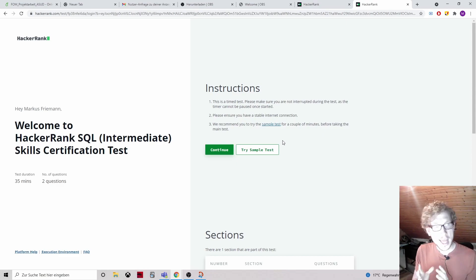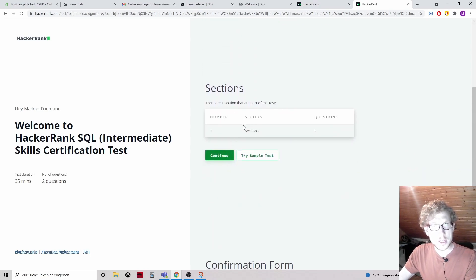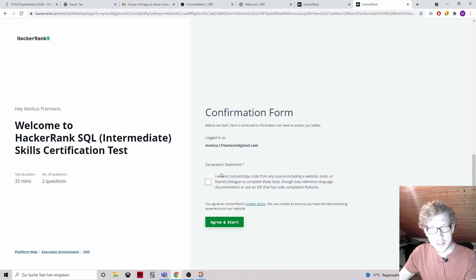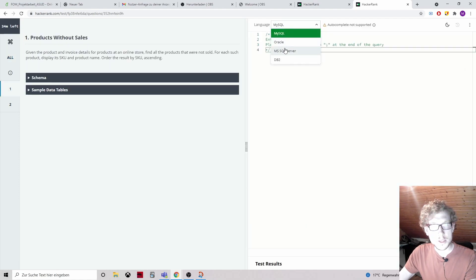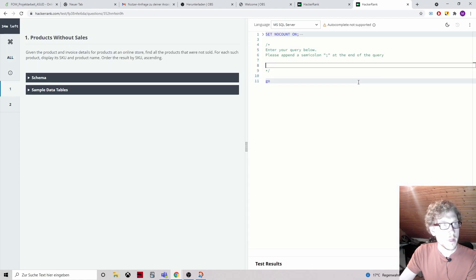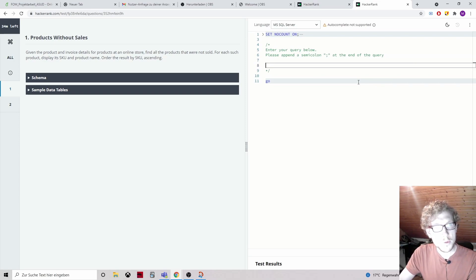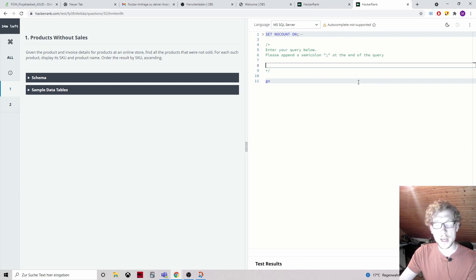The sample test worked out pretty well for us and we are going to continue with the intermediate skills certification test. We have one section with two questions. First question: products without sales. Let's switch to MSSQL. Given the product and invoice details for products at an online store, find all the products that were not sold. For each such product, display its SKU and product name, ordered by SKU ascending.